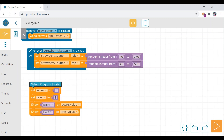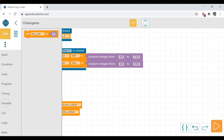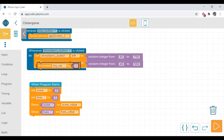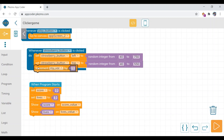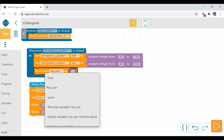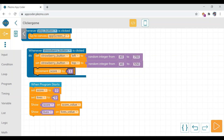In the variable category, drag the increment variable block to the 'whenever' block under the set block, and here select the score variable. It is incrementing score by one whenever the strawberry button is clicked.